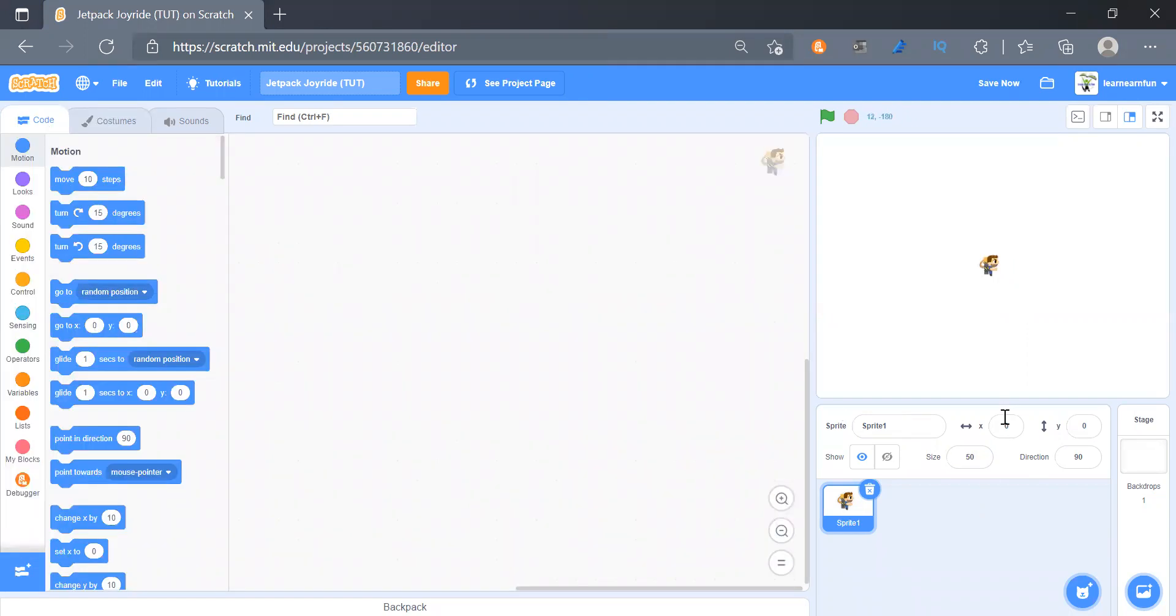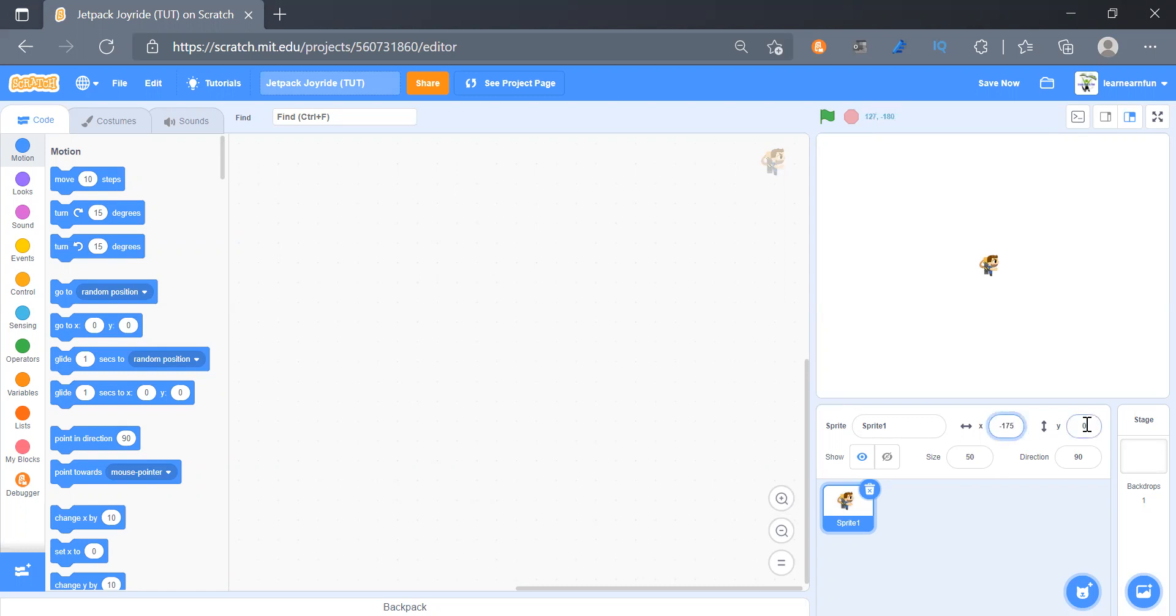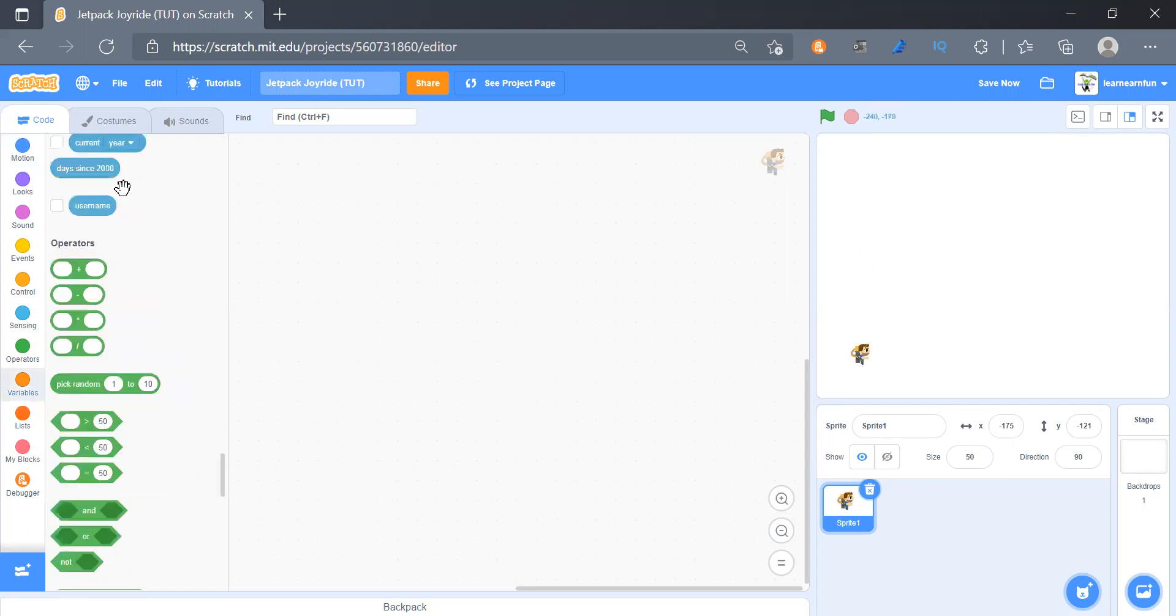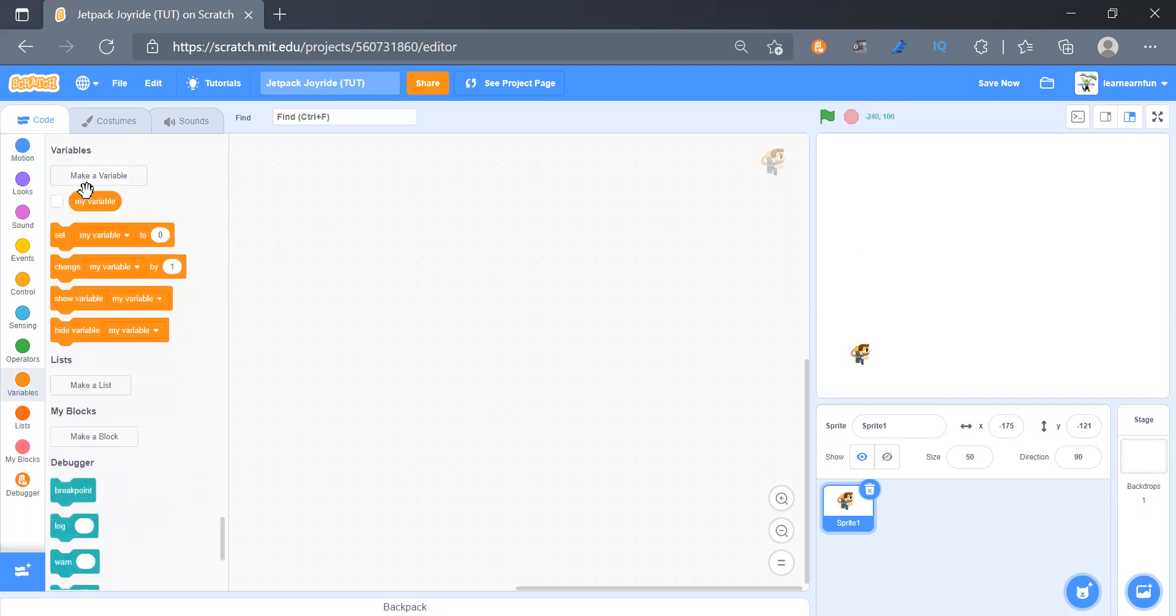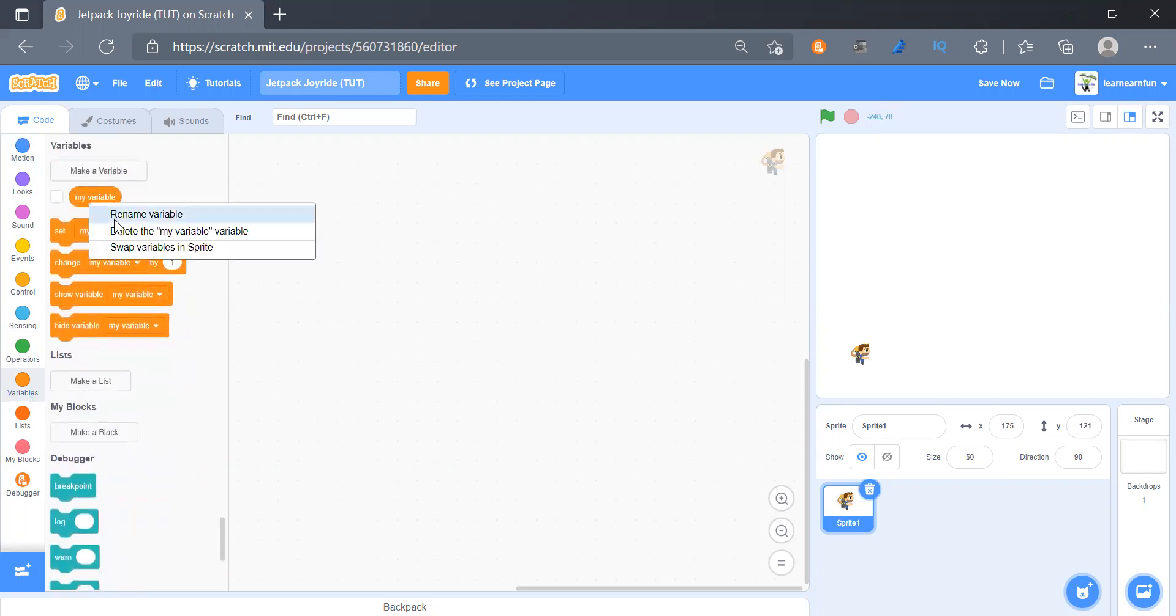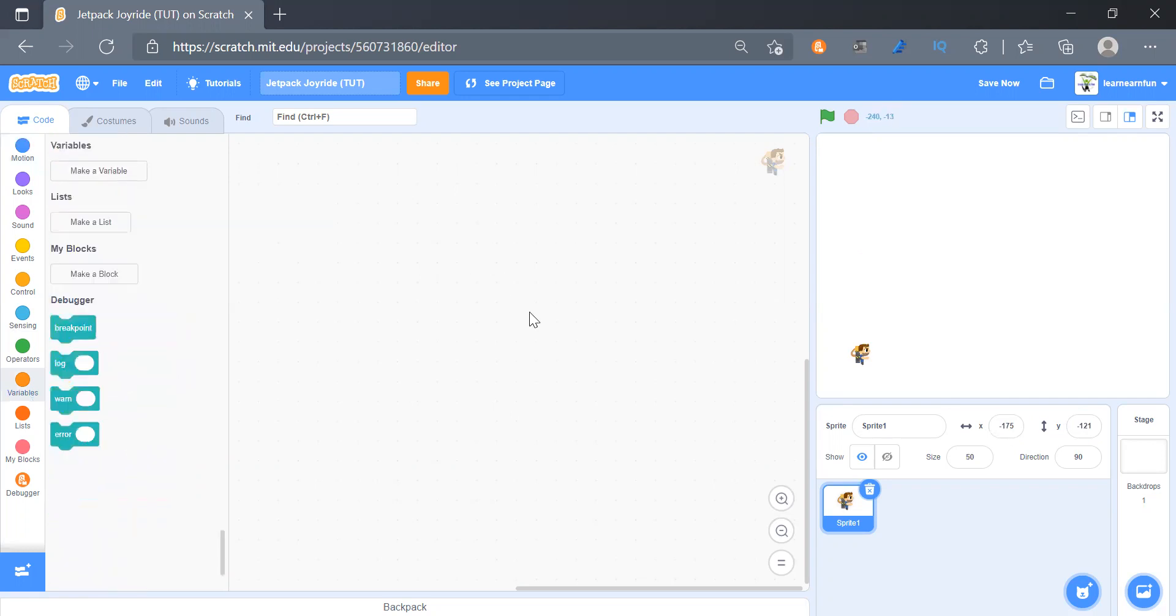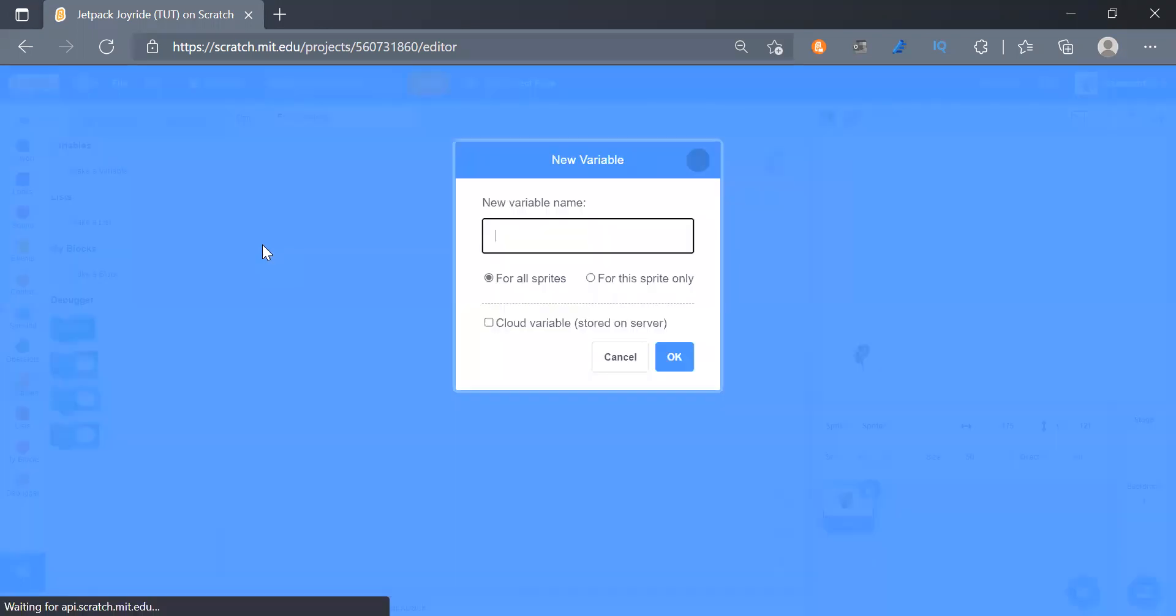We will set it x to -175 and y to -121. So at first we will delete my variable and create a new variable as player yv, which is player y velocity.